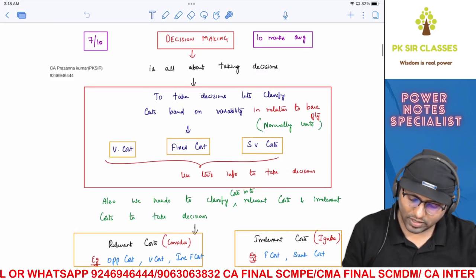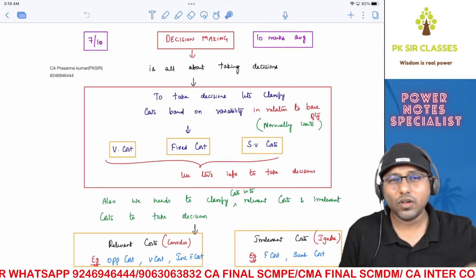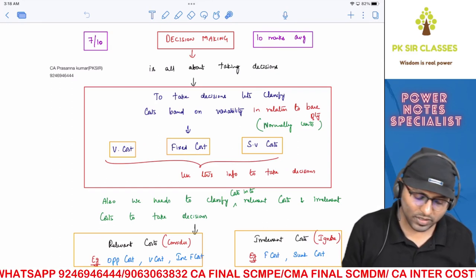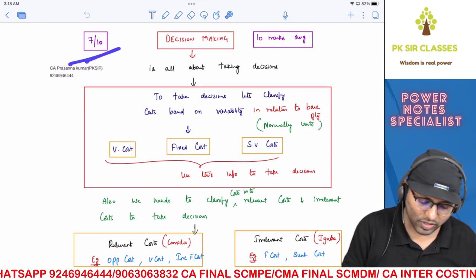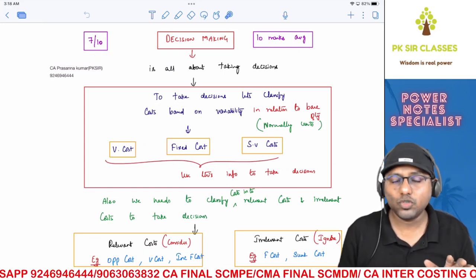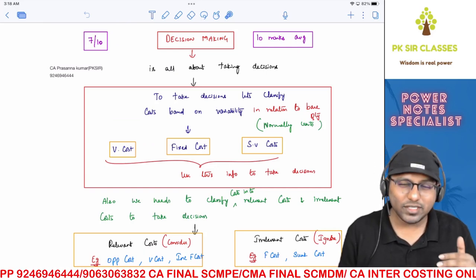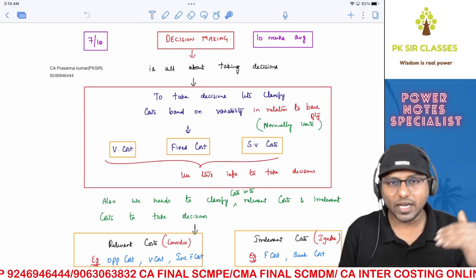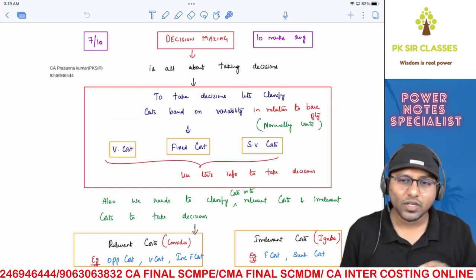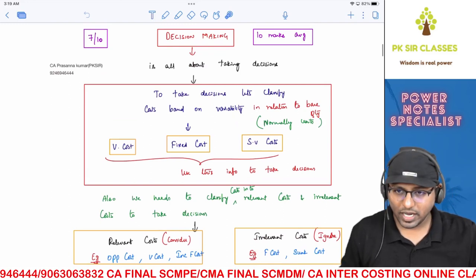First of all, on average, Decision Making comes for 10 marks every attempt. Out of 10, I would prioritize it at 7, which means it's neither too important nor unimportant — it comes under a B category, somewhere between B and A. Anyway, let's set that aside and get into the revision classes.